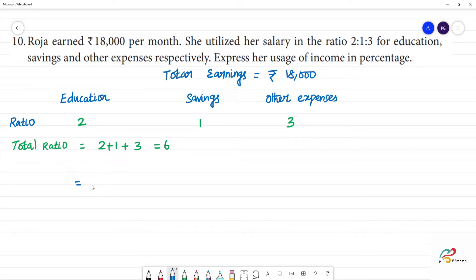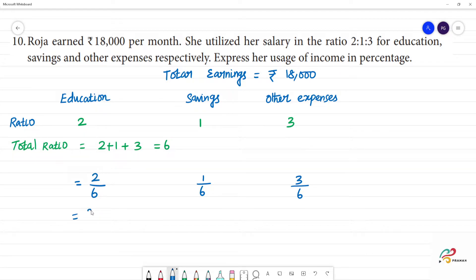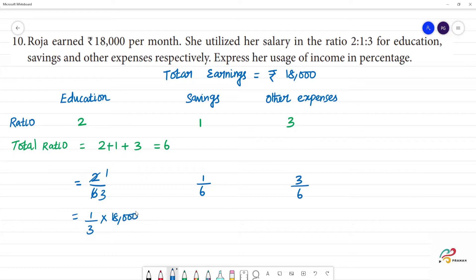Out of 6, education is 2 by 6, savings is 1 by 6, and other expenses is 3 by 6. If we cancel the 6 in the denominator, it will be easier. So: education is 1 by 3 of 18,000; savings is 1 by 6 of 18,000; other expenses is 1 by 2 of 18,000.